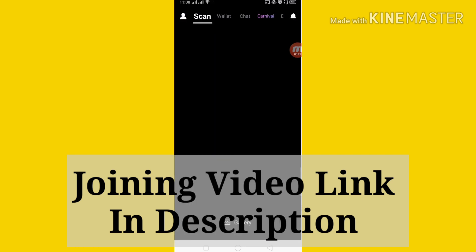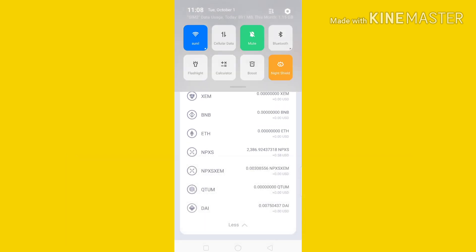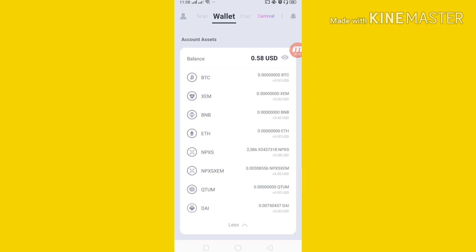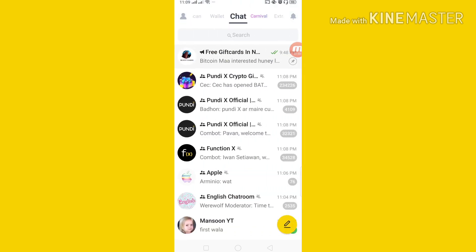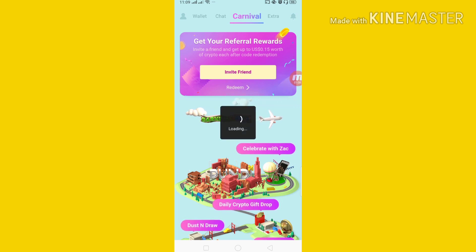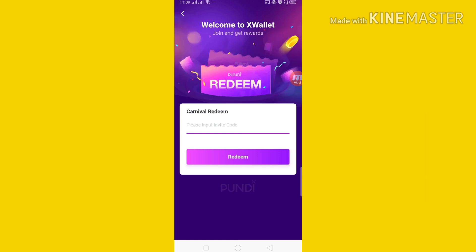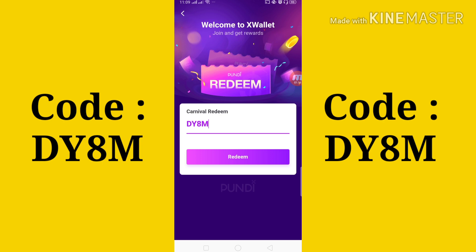You can choose the username and password. You can choose the email address and phone number. If you want to click on the email address, then you can click on the phone number. If you want to sign up and register, you can click on the interface. You can click on the mailing address.